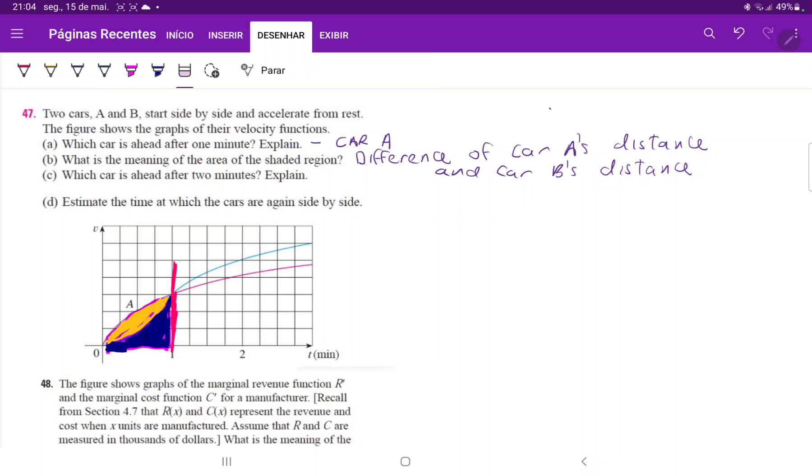Or in other words, how much further car A is from car B. So let me just erase this and you guys can clearly see that the shaded area is just the area of A minus the area of B.